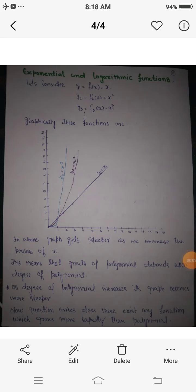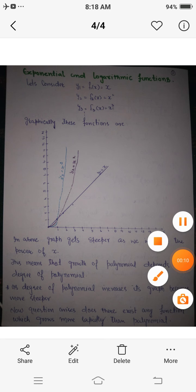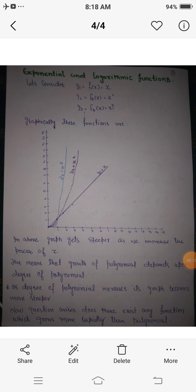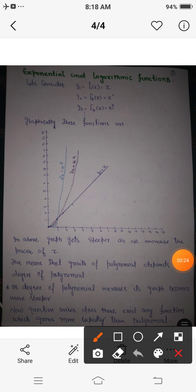Assalamualaikum dear students. In the previous lecture we discussed derivatives of inverse trigonometric functions and implicit functions. Today we are going to discuss exponential and logarithmic functions.